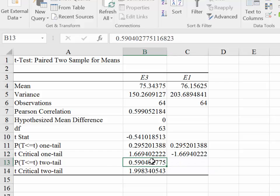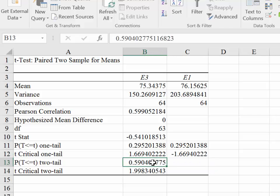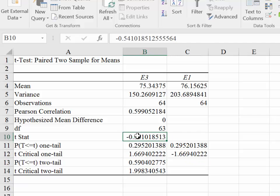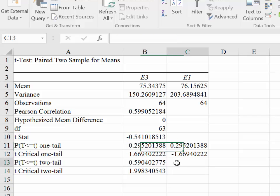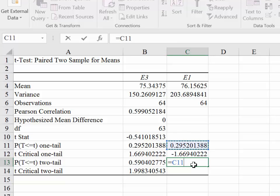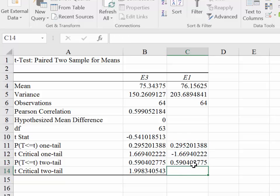This result here is going to be accurate every time, regardless of the sign of your t-stat. If you're looking for the p-value for a two-tailed test, you can count on it being accurate. And as we can see, it's accurate in this case.